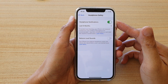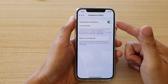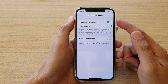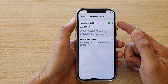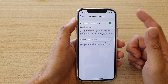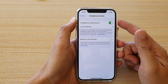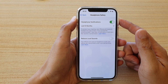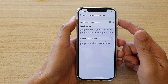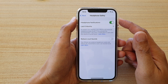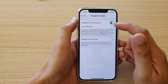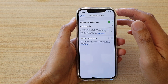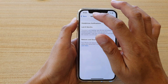Hi, in this video we're going to take a look at how you can fix the headphone safety cannot be switched off on your iPhone iOS 14. With a recent update of iOS 14.2, some of you may have noticed that you are unable to switch off the headphone notifications. And in order for you to fix this problem,